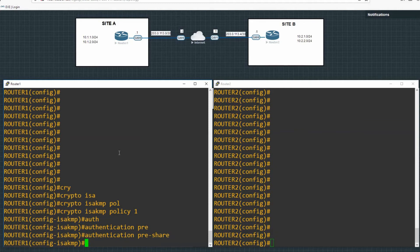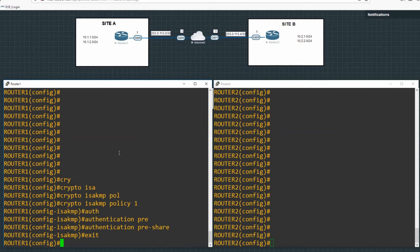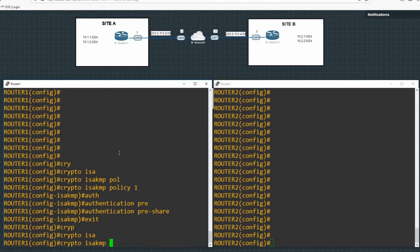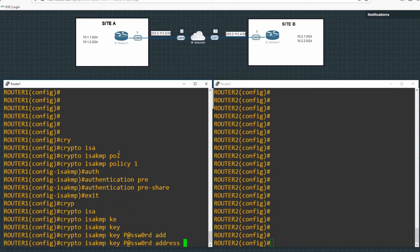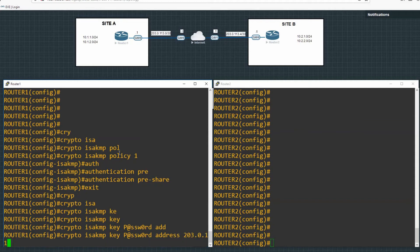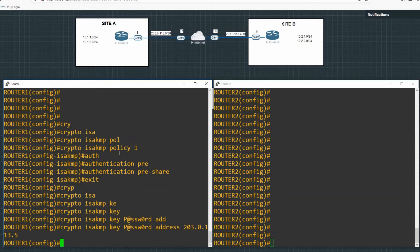And then we enter our pre-shared key, exit out of that mode back into main configuration mode. So crypto isakmp key and then we give it a password. So we'll just give it the password password and then address and then the public IP address of the other node. So 203.0.113 dot five on our diagram up there. And those keys have to match on both routers. Obviously the IP address will be different for each, but the password must match.